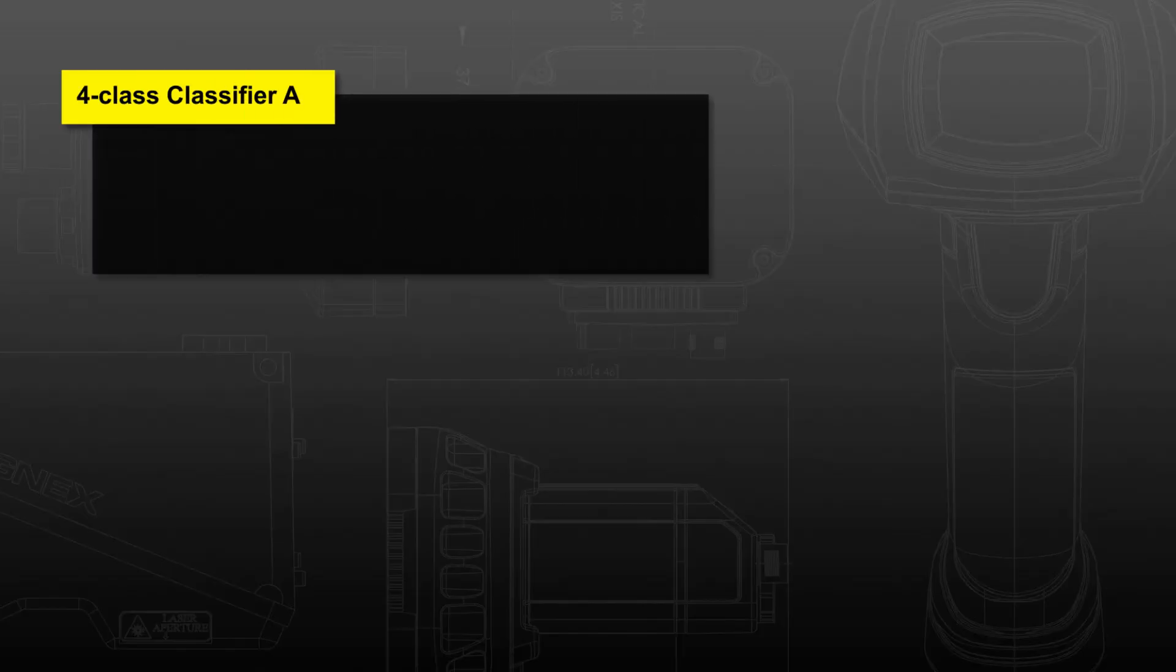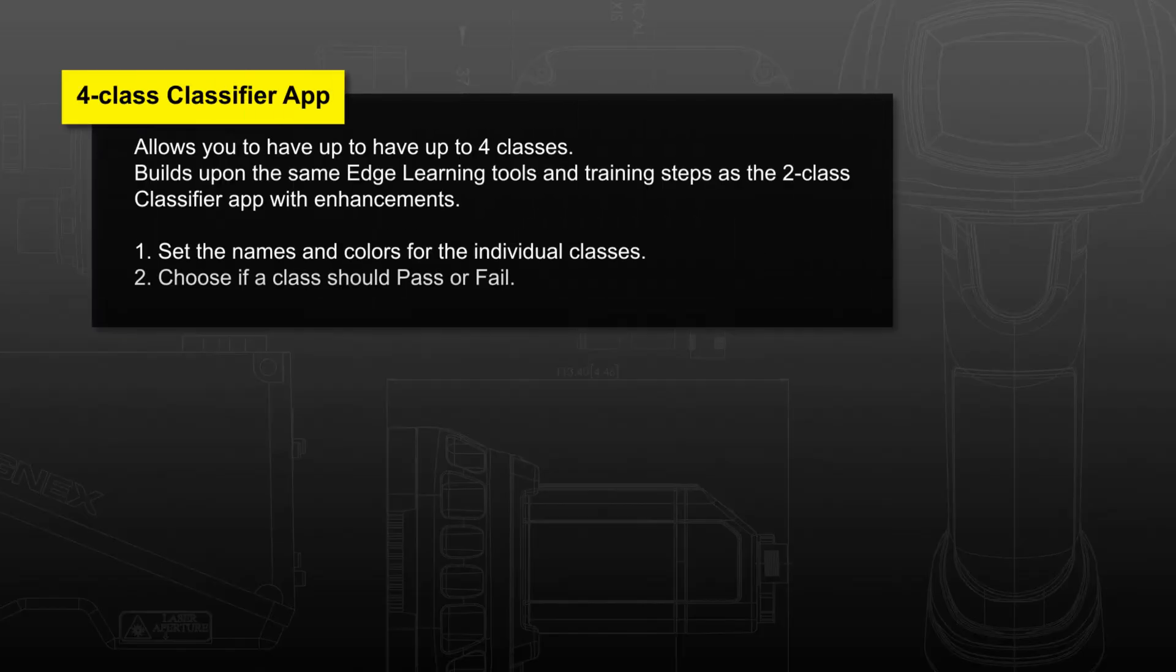The 4Class Classifier app allows you to have up to 4 classes that build upon the same edge learning tools and training steps as the 2Class Classifier app with some enhancements.